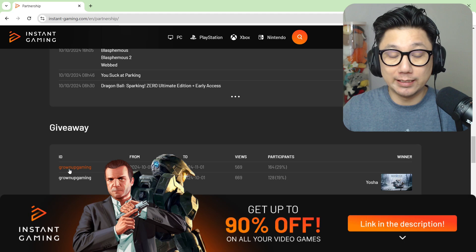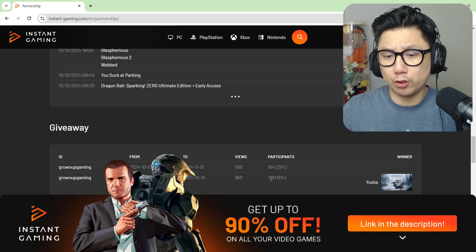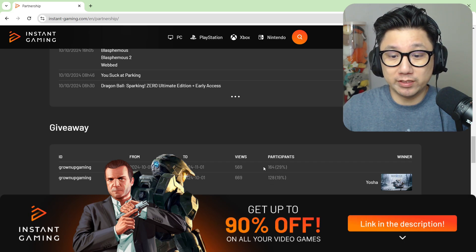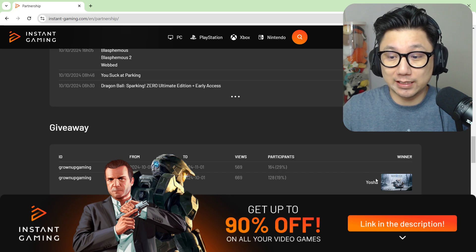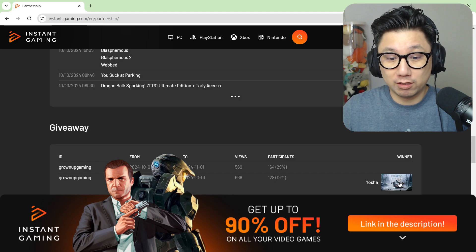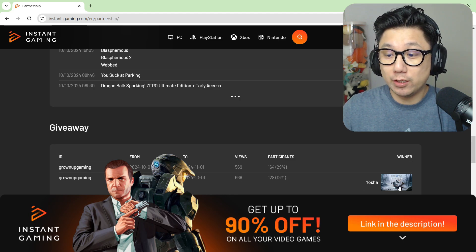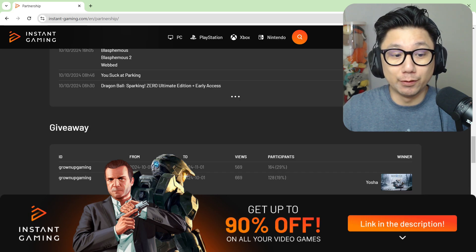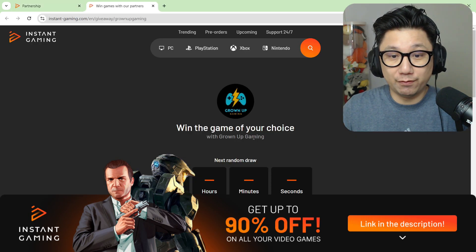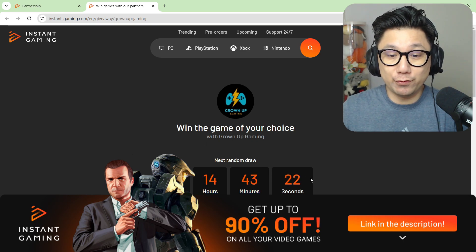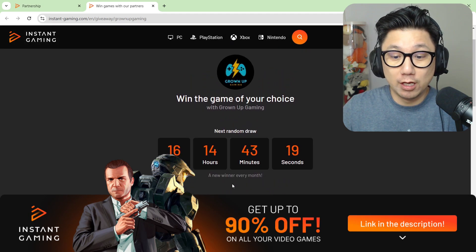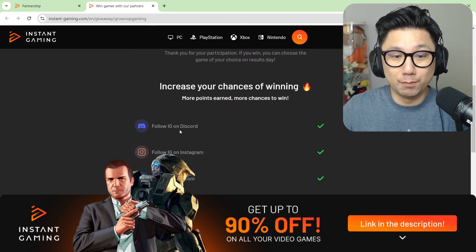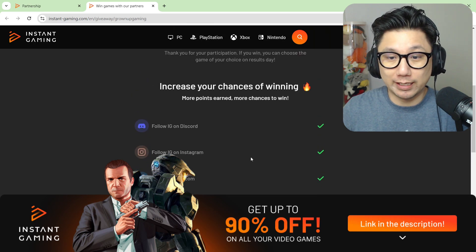Because I'm an official partner, Instant Gaming offers my viewers a giveaway every single month. Last month 128 people participated, that was the first month I was officially a partner. This month already there's 164 people participating. Last month Joshua won and he chose the God of War Ragnarok game on Steam. When you win you get an email and you get to choose any game you want on their platform. The next giveaway is in 16 days. Even if you entered last month you have to enter again every single month. If you follow my other links you get a higher chance to win.